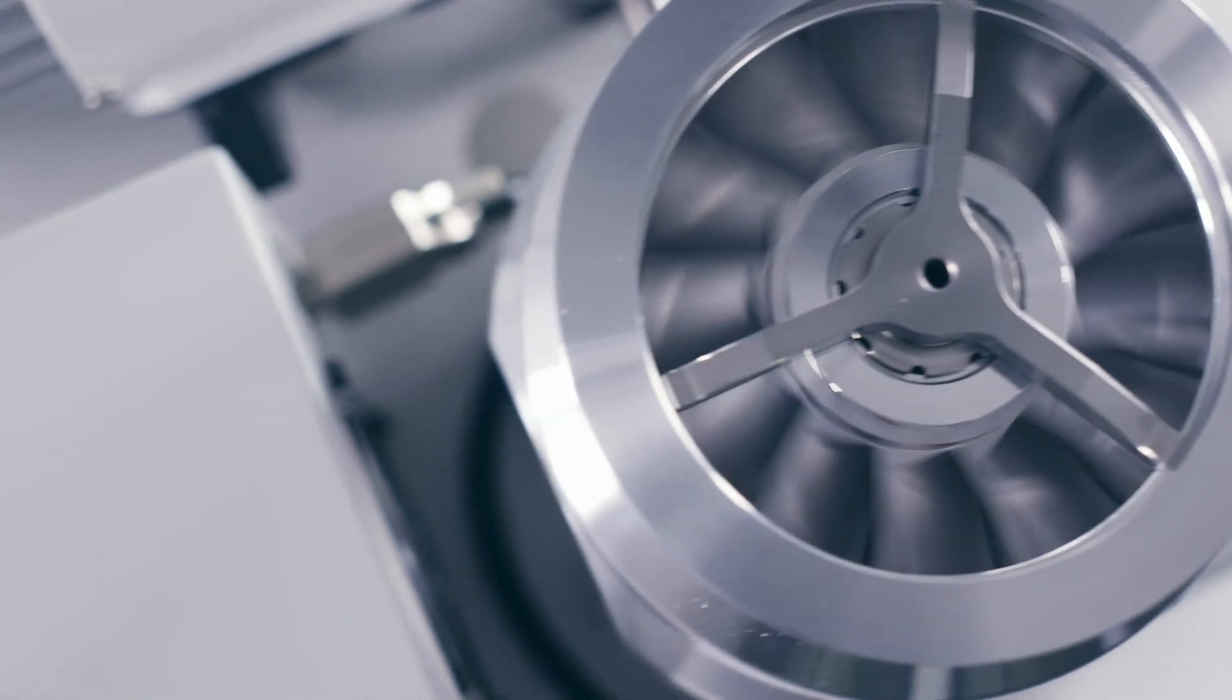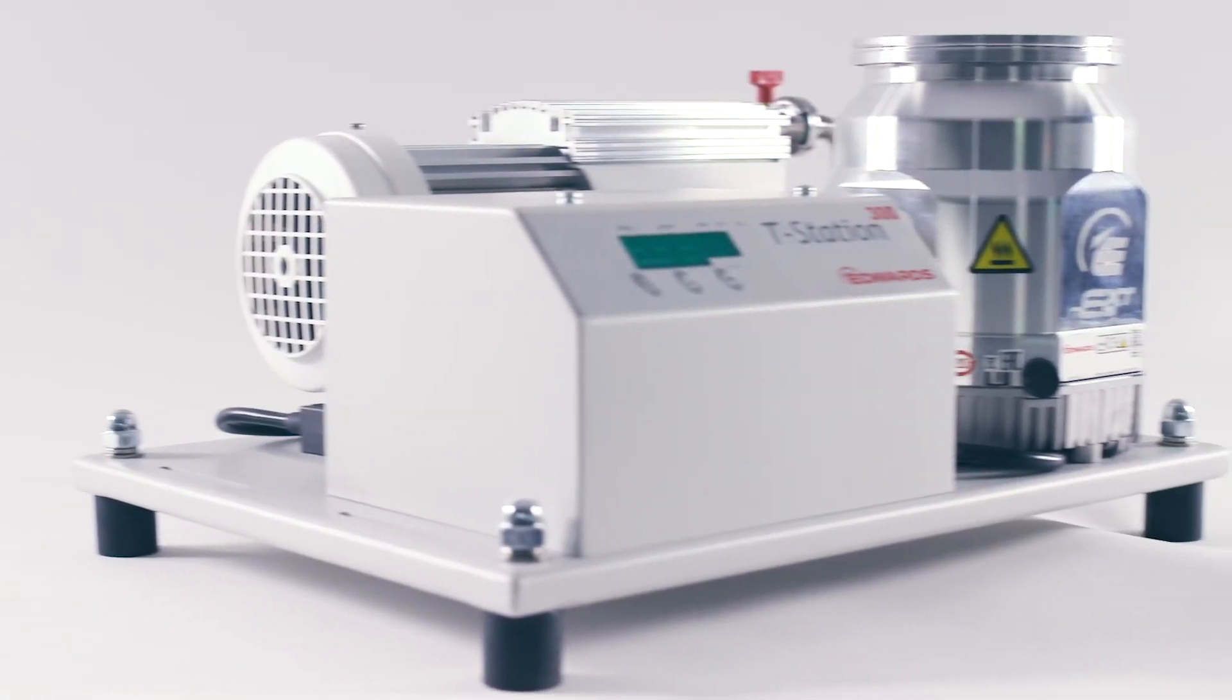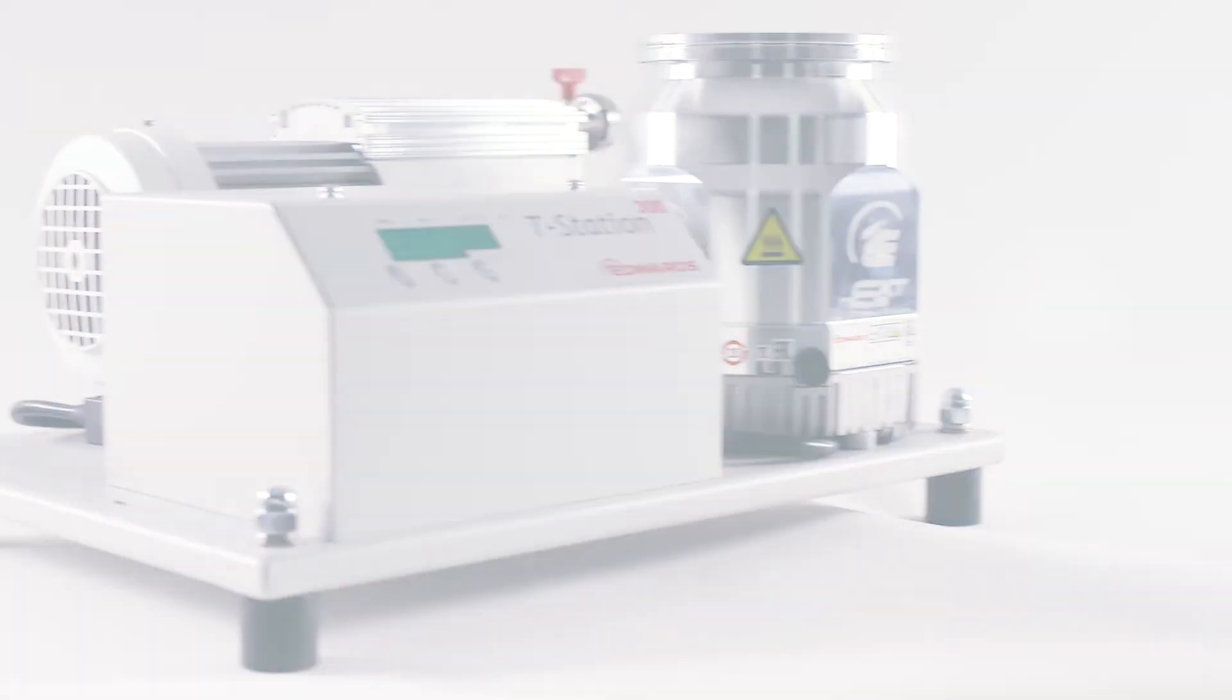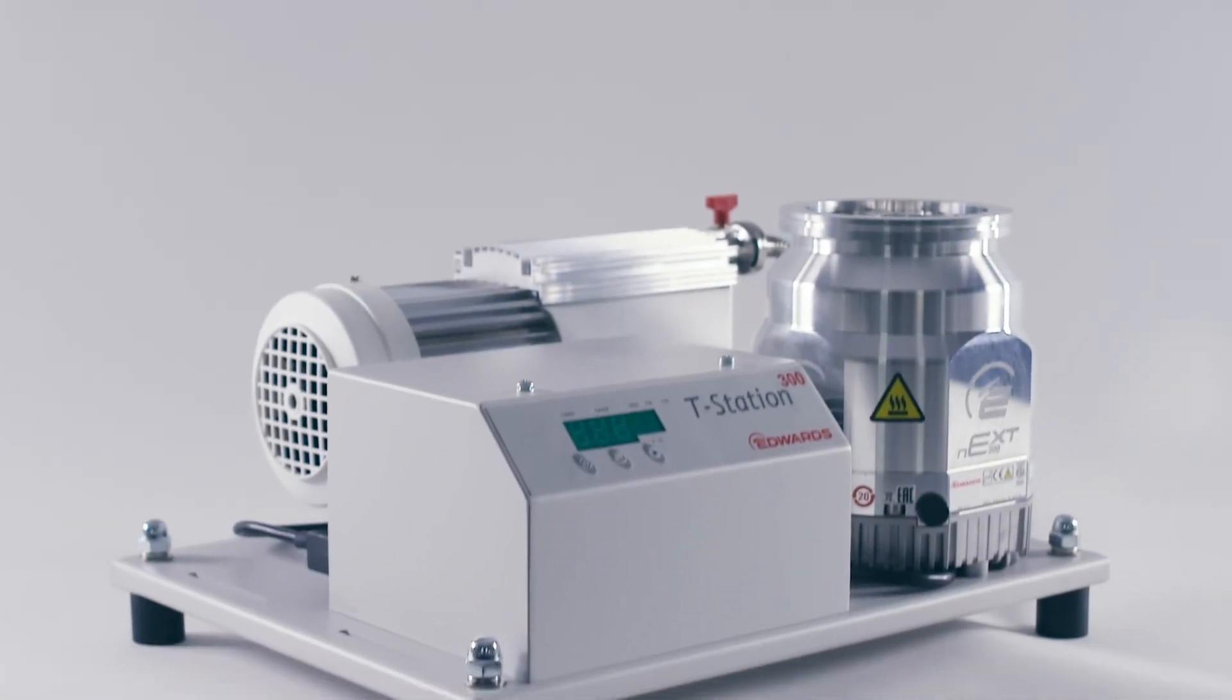The Edwards T-Station 300 turbo molecular pumping station extends our portfolio to provide a solution for customers who have applications that require higher pumping speeds. I'm David Goodwin and this is the Edwards T-Station 300.